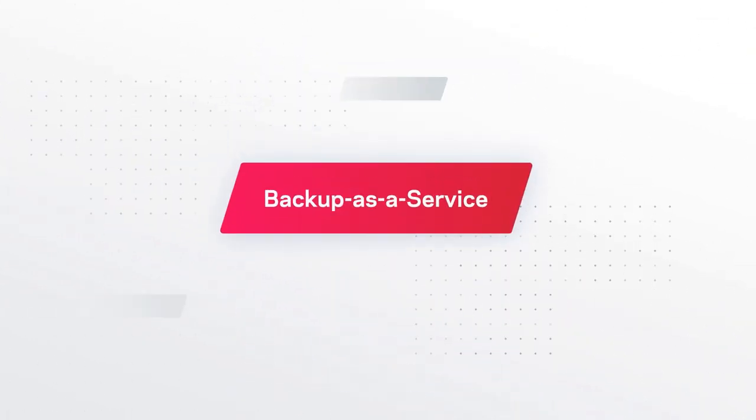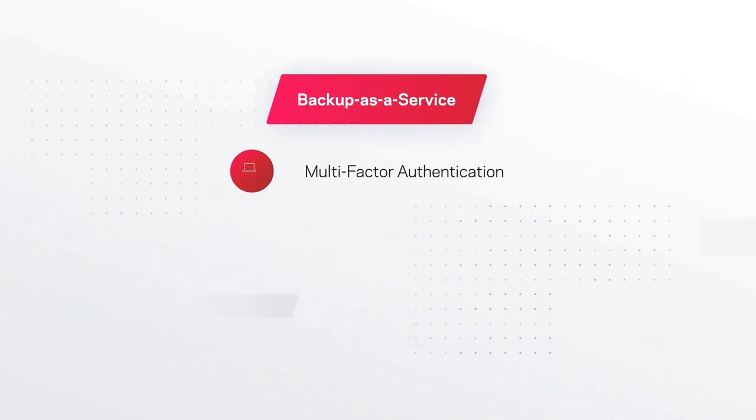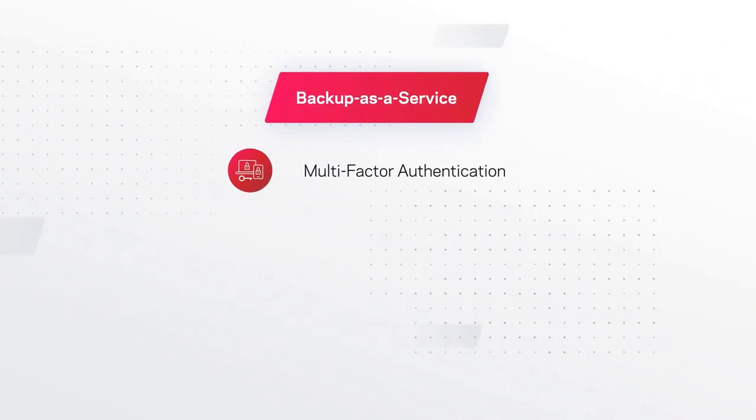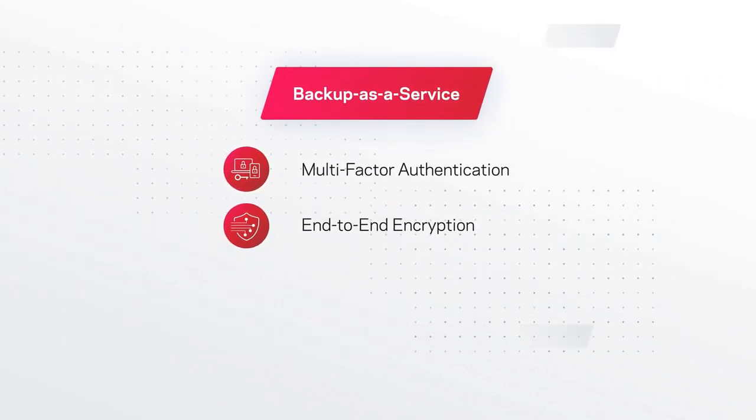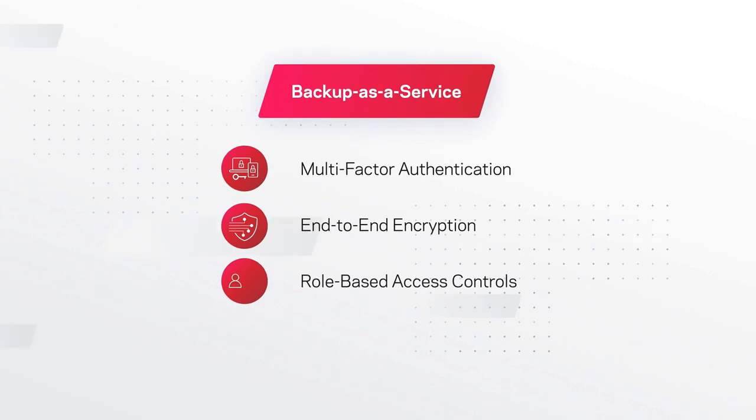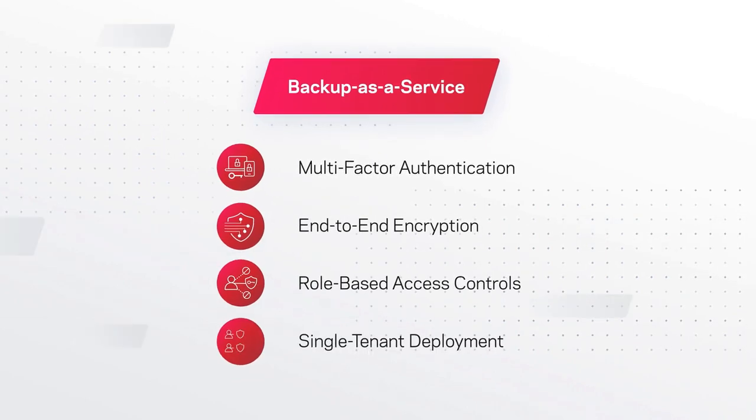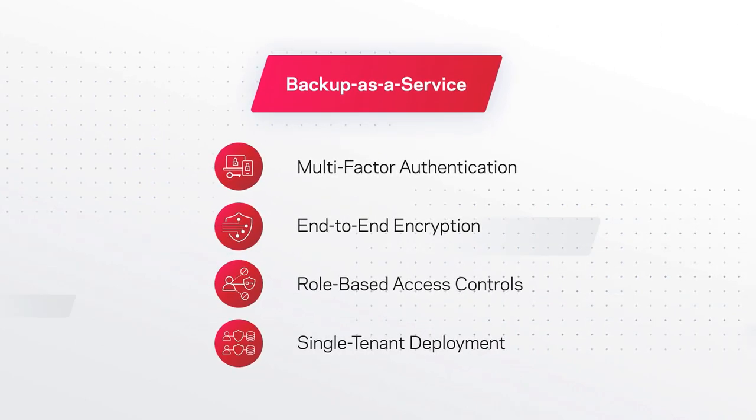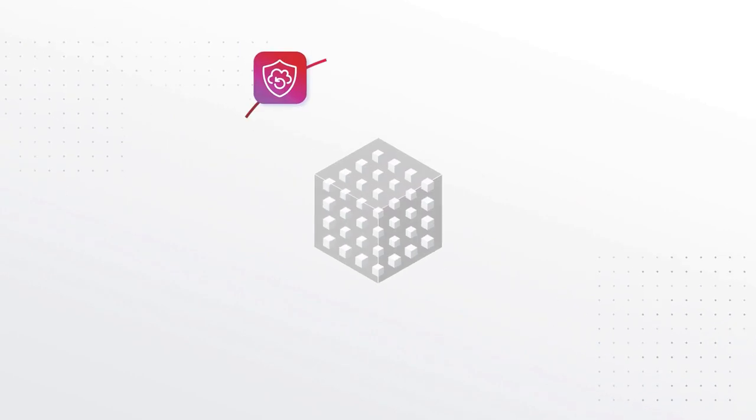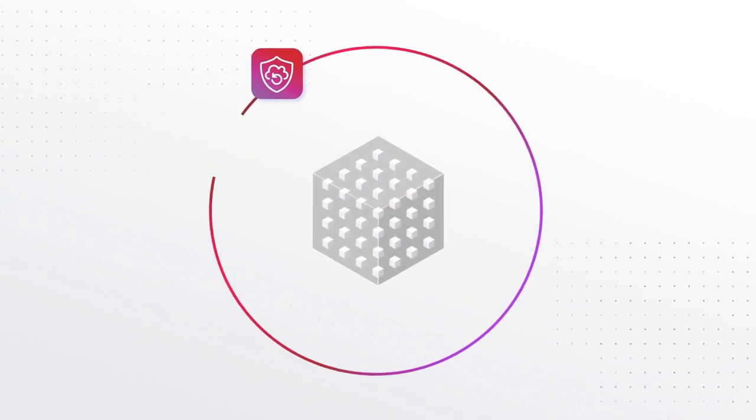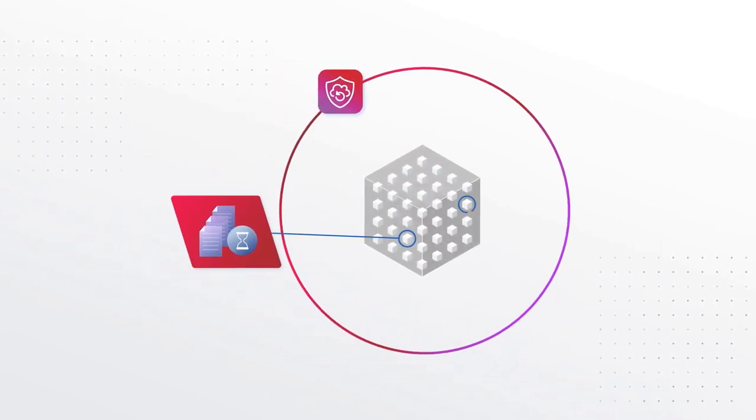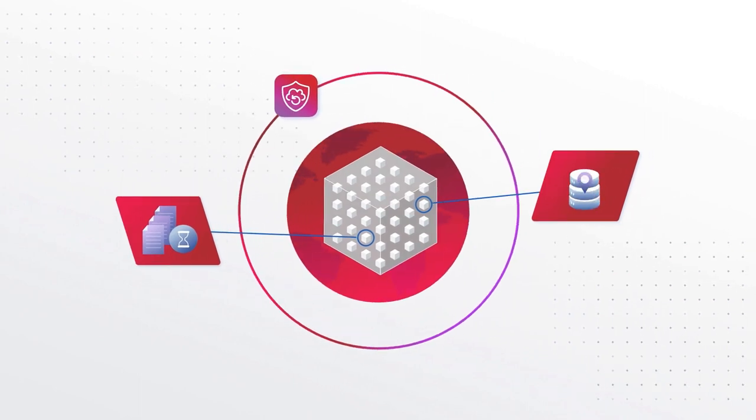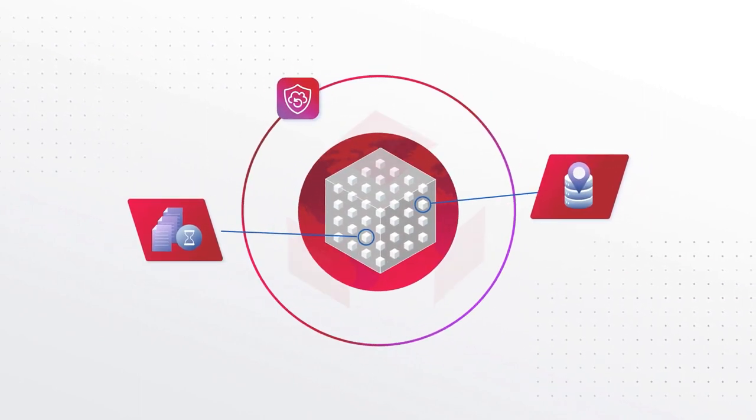This fully managed backup as a service solution delivers multi-factor authentication, end-to-end encryption, enhanced role-based access controls, and a single-tenant deployment model. What's more, Veritas Alta SaaS Protection automates compliance enforcement with custom data retention policies and built-in data location controls.